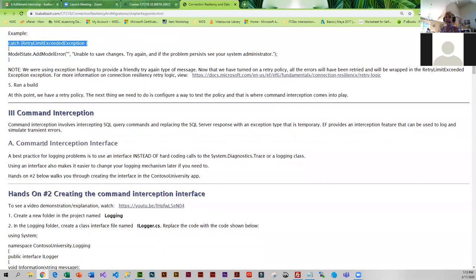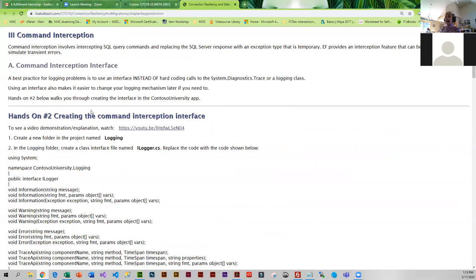At that point you're going to have a retry policy, but you have no way to test it, and that is where command interception comes into play. Command interception involves intercepting the SQL command and replacing it with a temporary error. The best practice for doing this is to use an interface instead of hard coding commands to System.Diagnostics. We do use the trace method, which is part of System.Diagnostics, but that is in the implementation of our template.